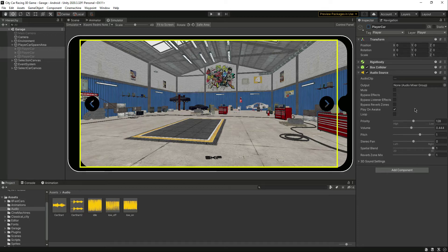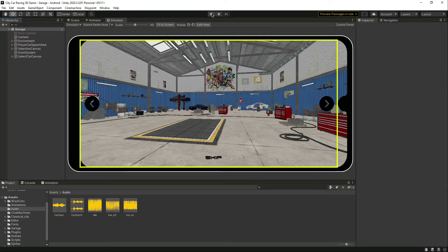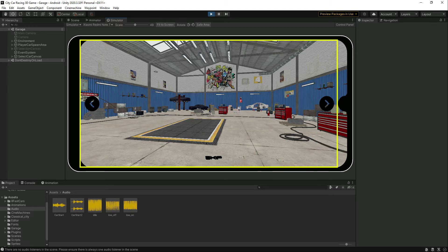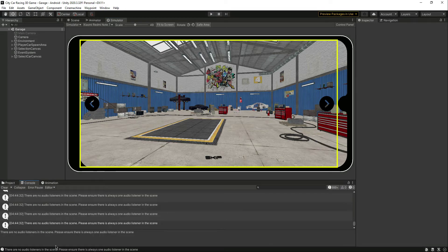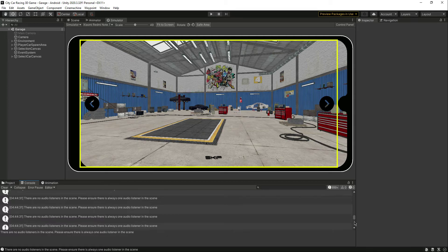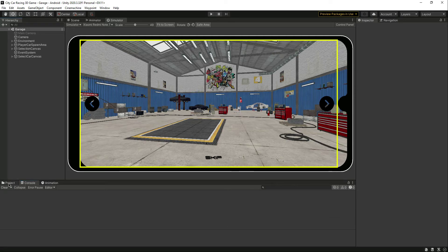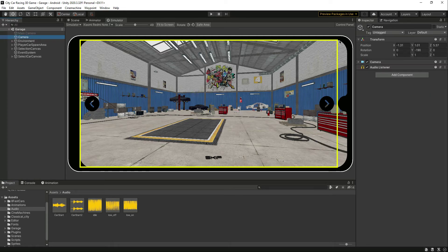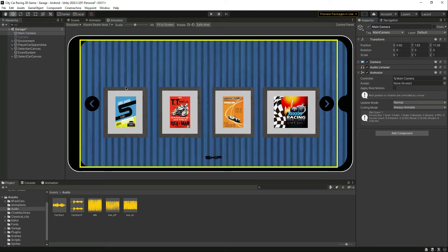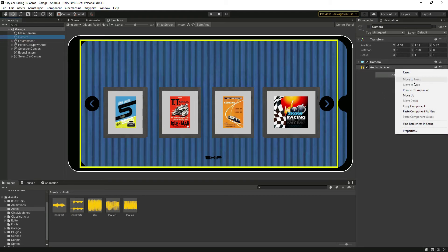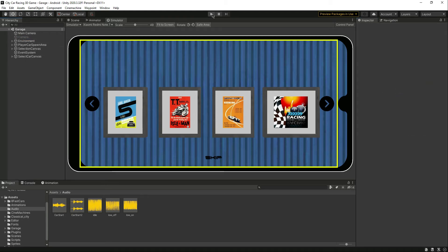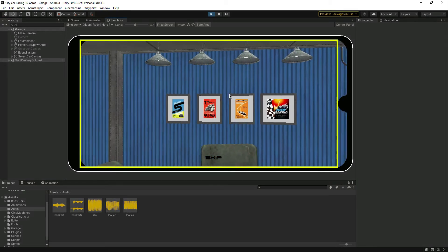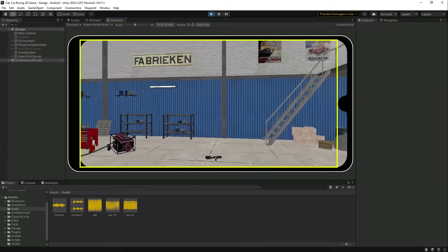Now let's play the game. It's saying that there are two audio listeners, so what we can do is activate the first camera and from the second one remove the audio listener. That's it, let's play the game.